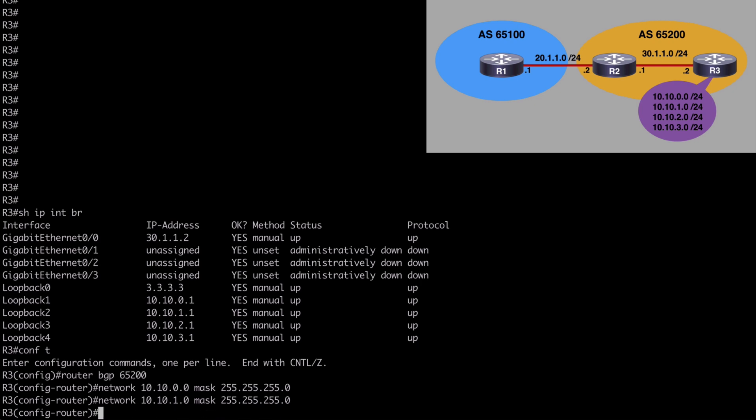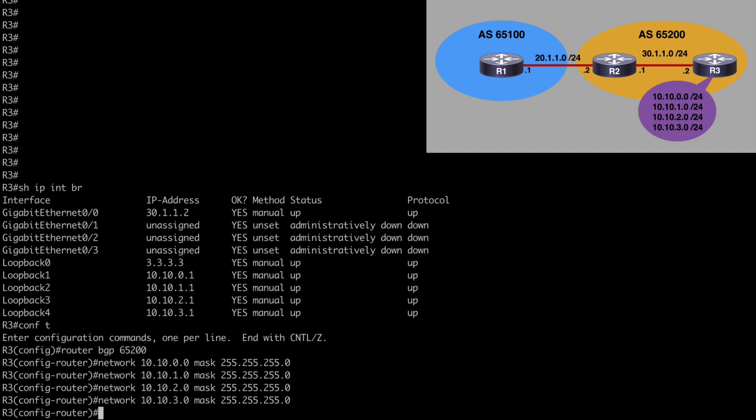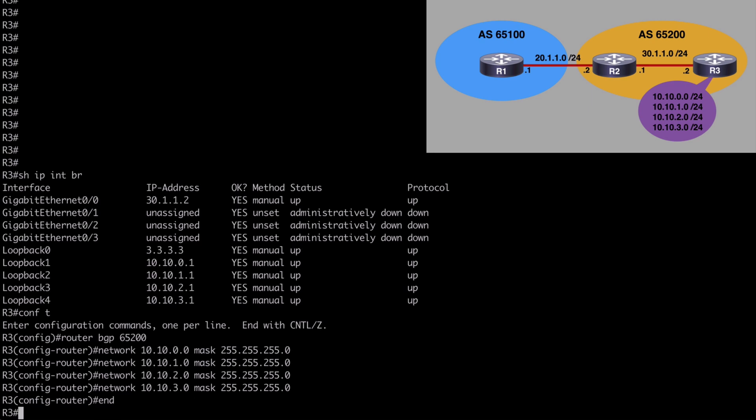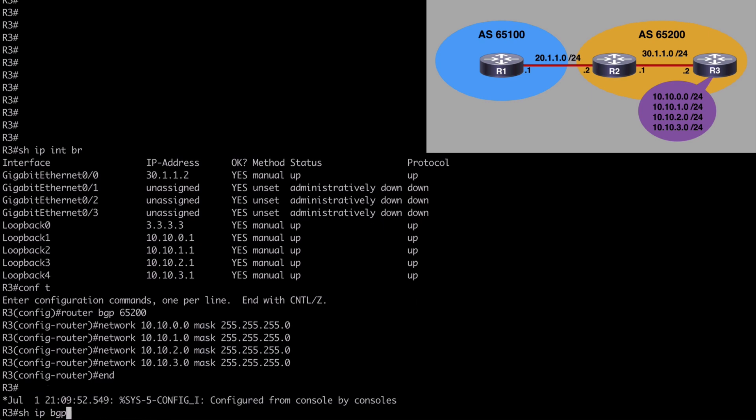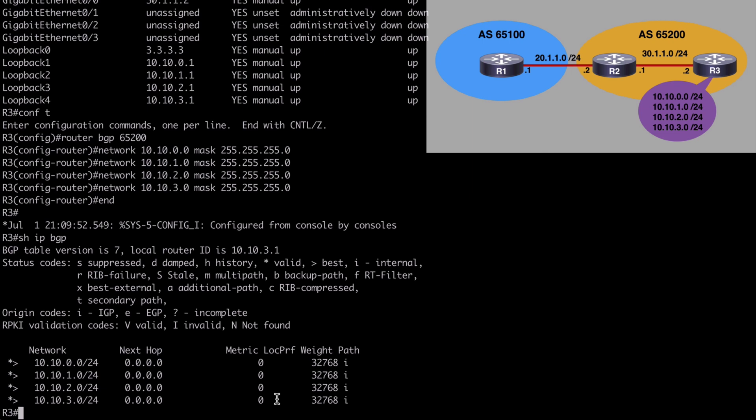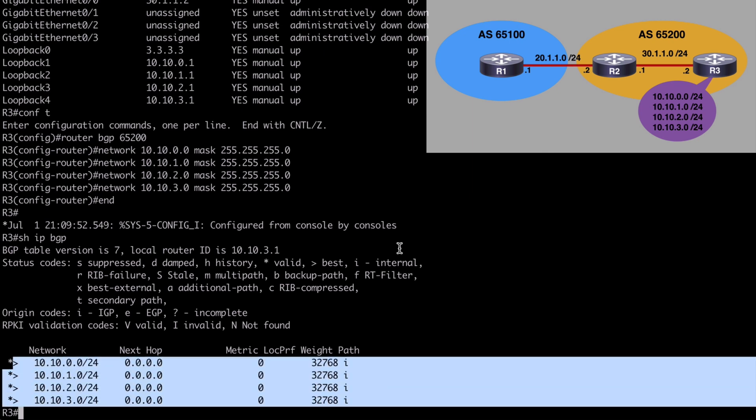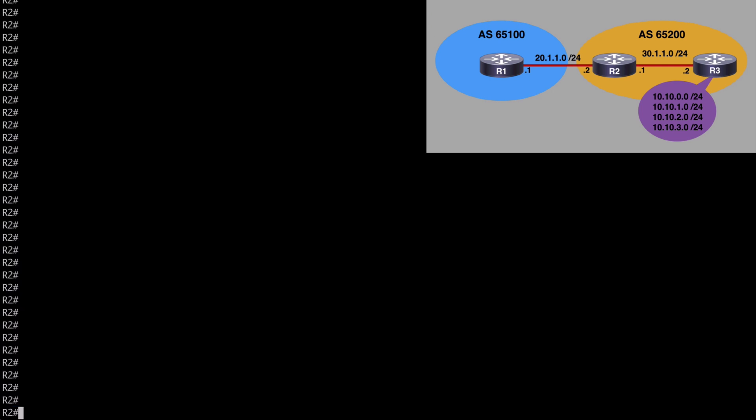10.10.2.0, and 10.10.3.0. Let's end this and let's say show IP BGP. And we see our prefixes that we're going to be advertising here, so that looks good. Let's go to R2 now.